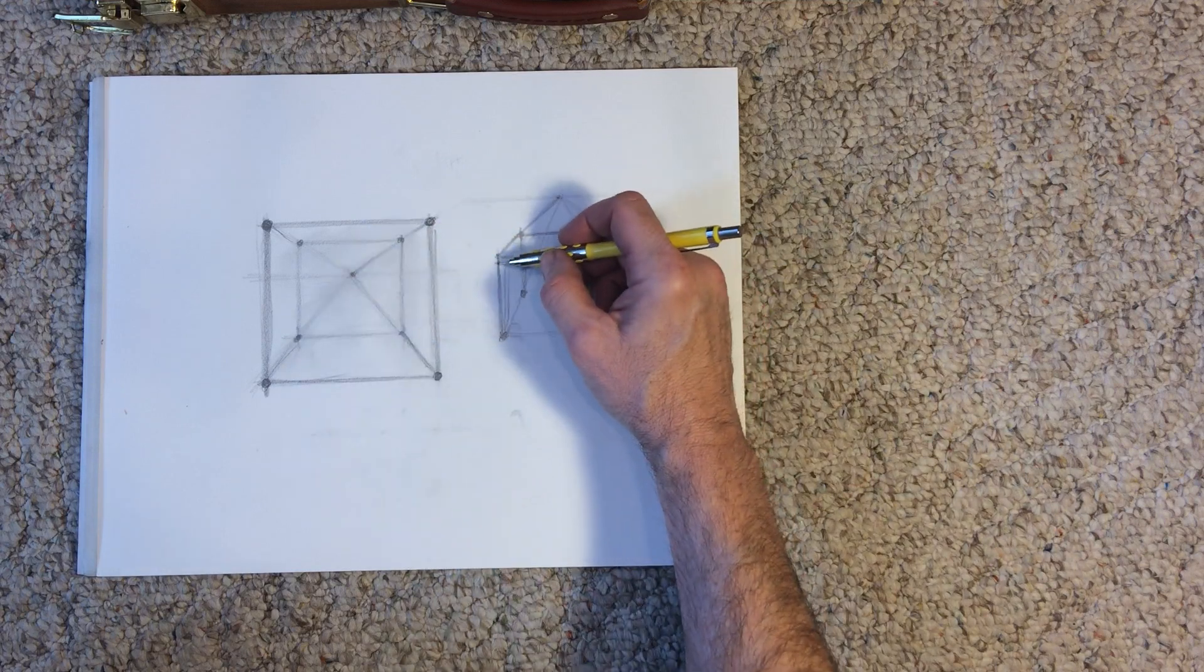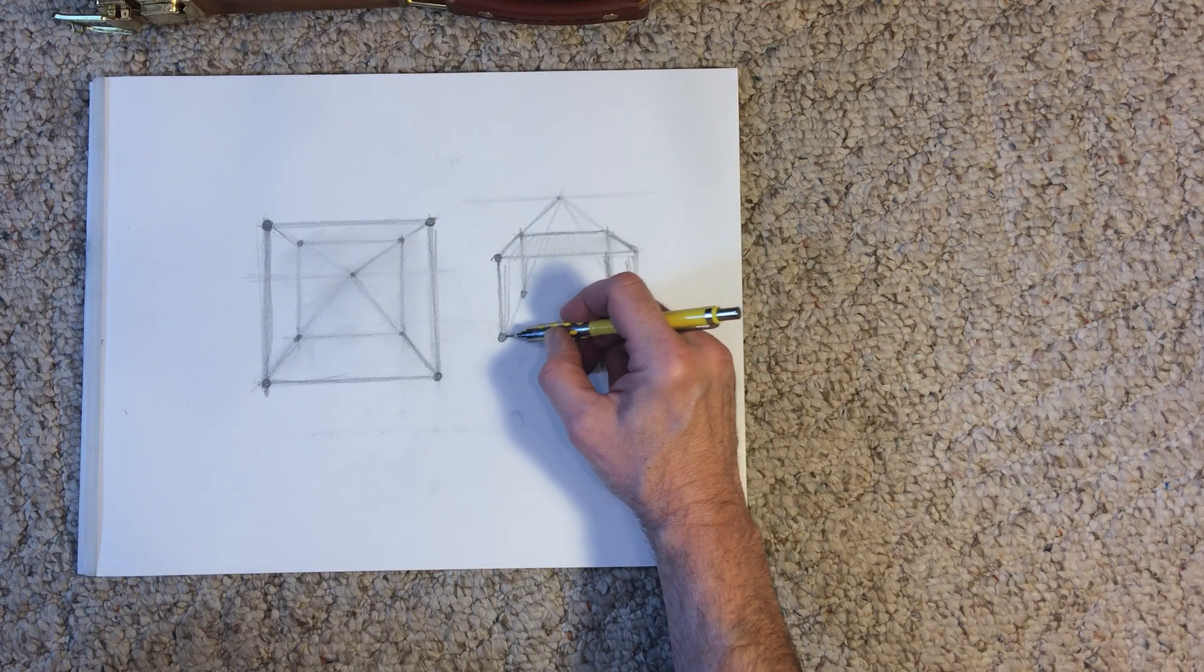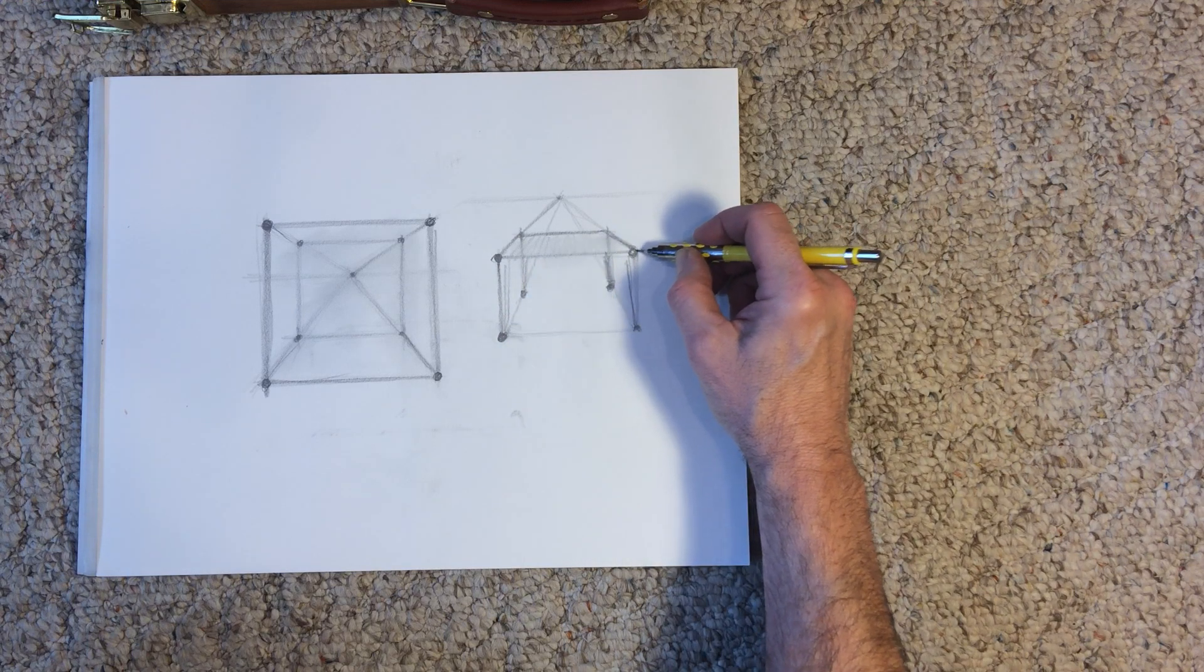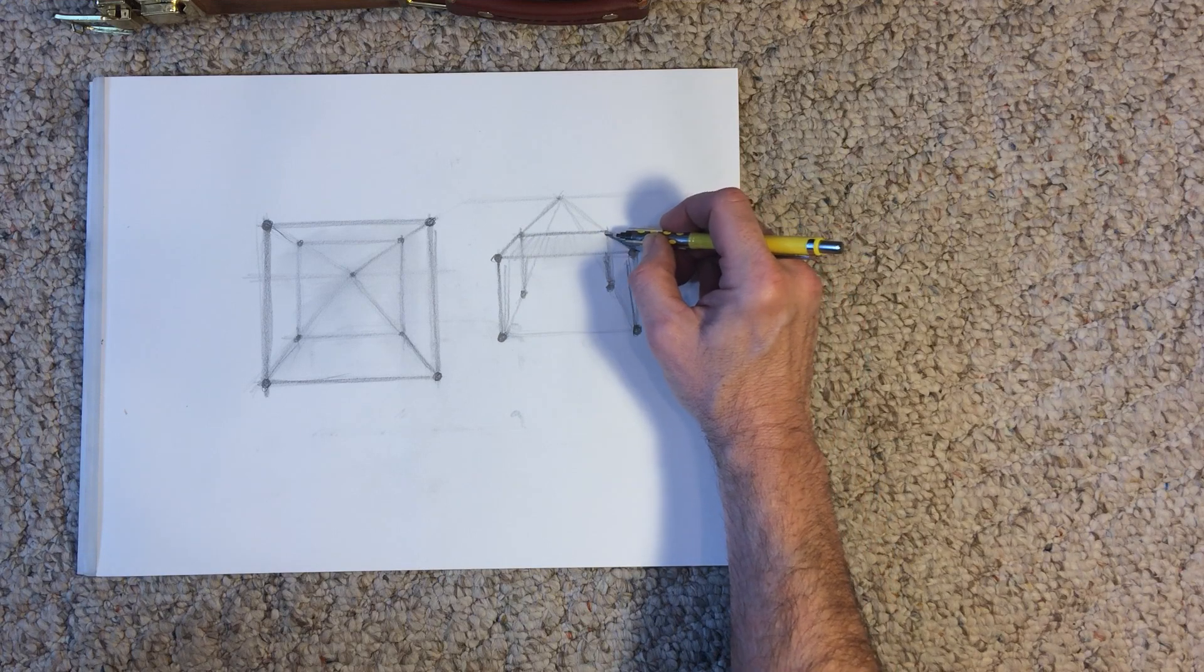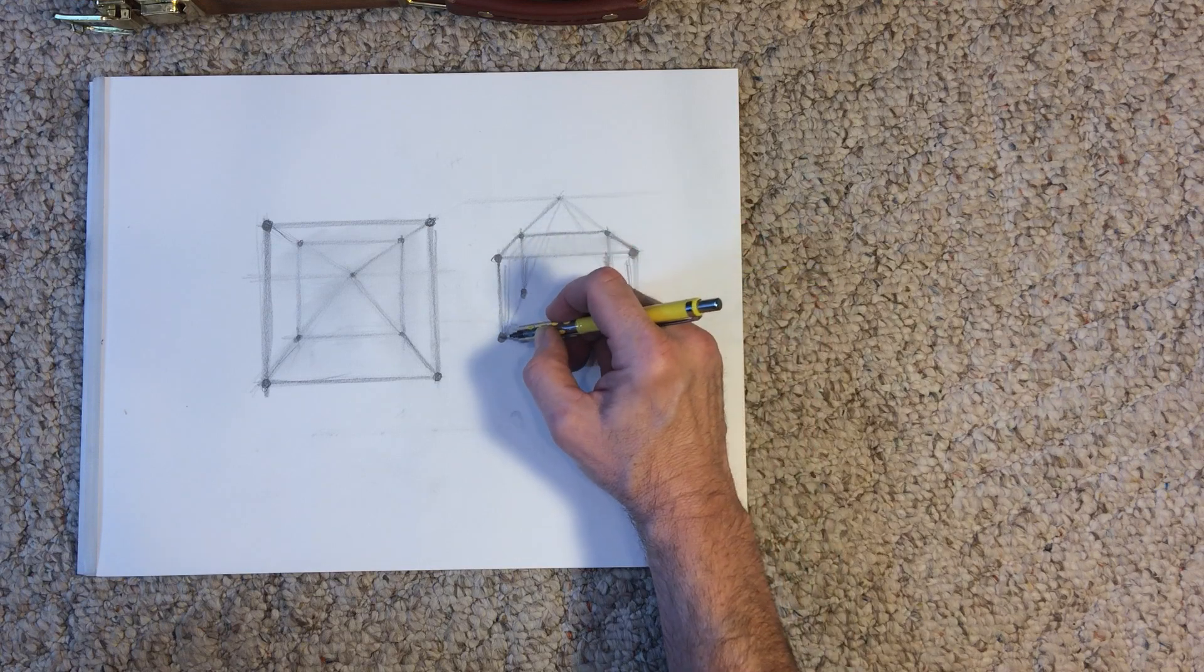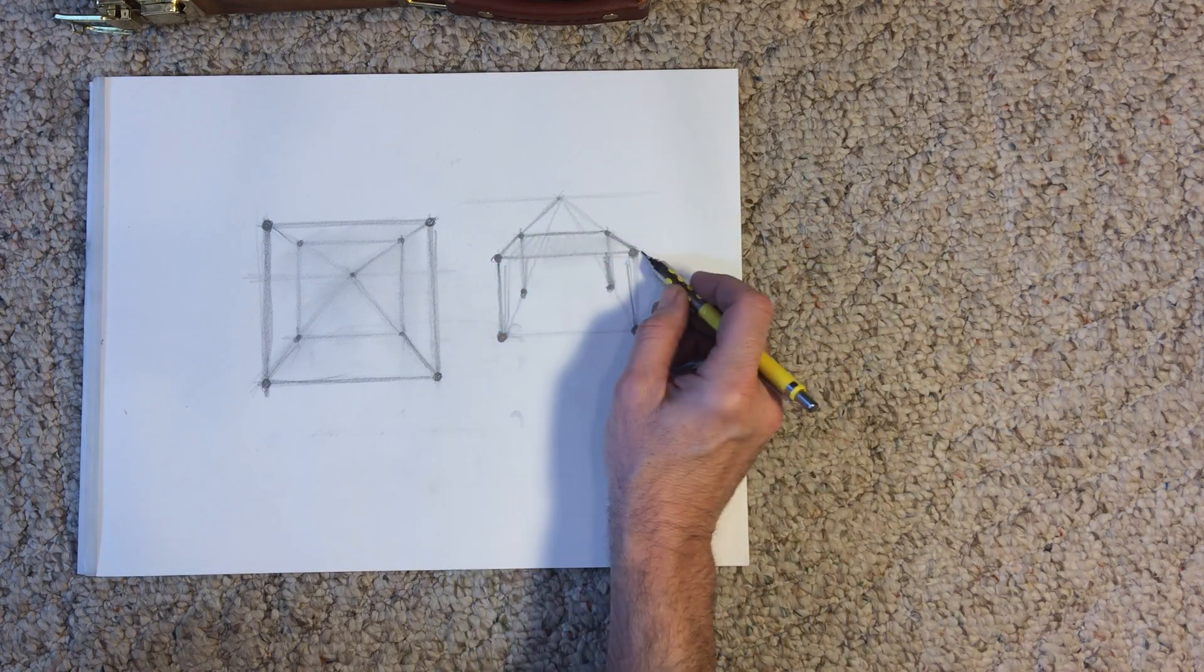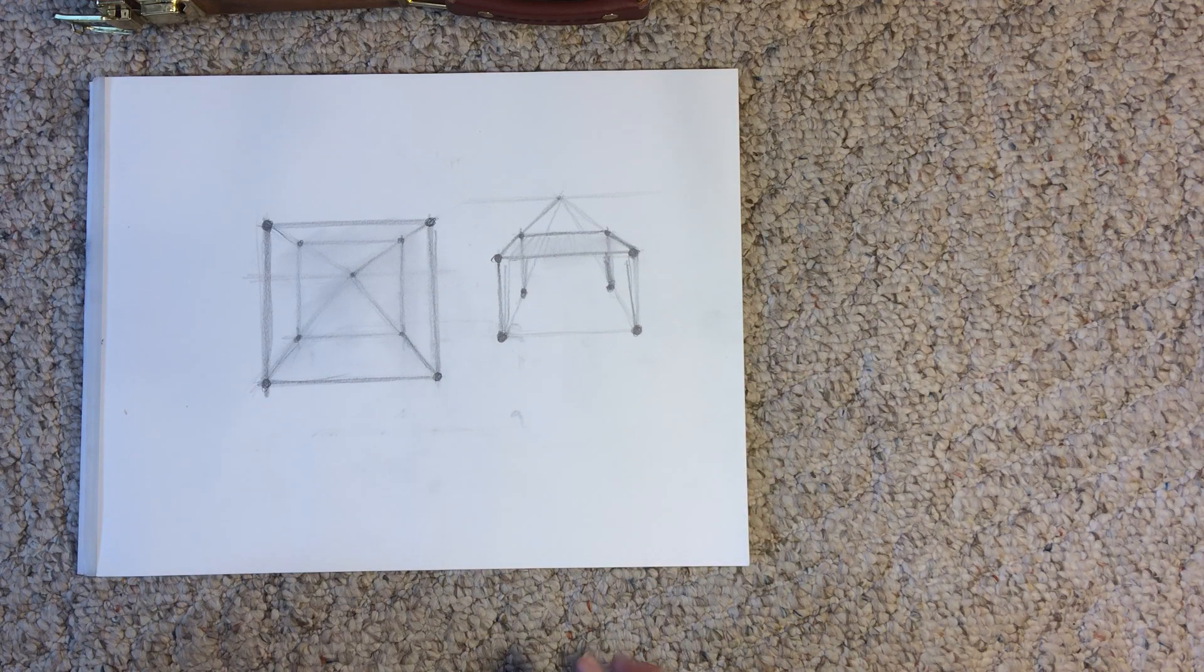So go practice that a bunch of times and have fun. And we'll keep learning. Okay.